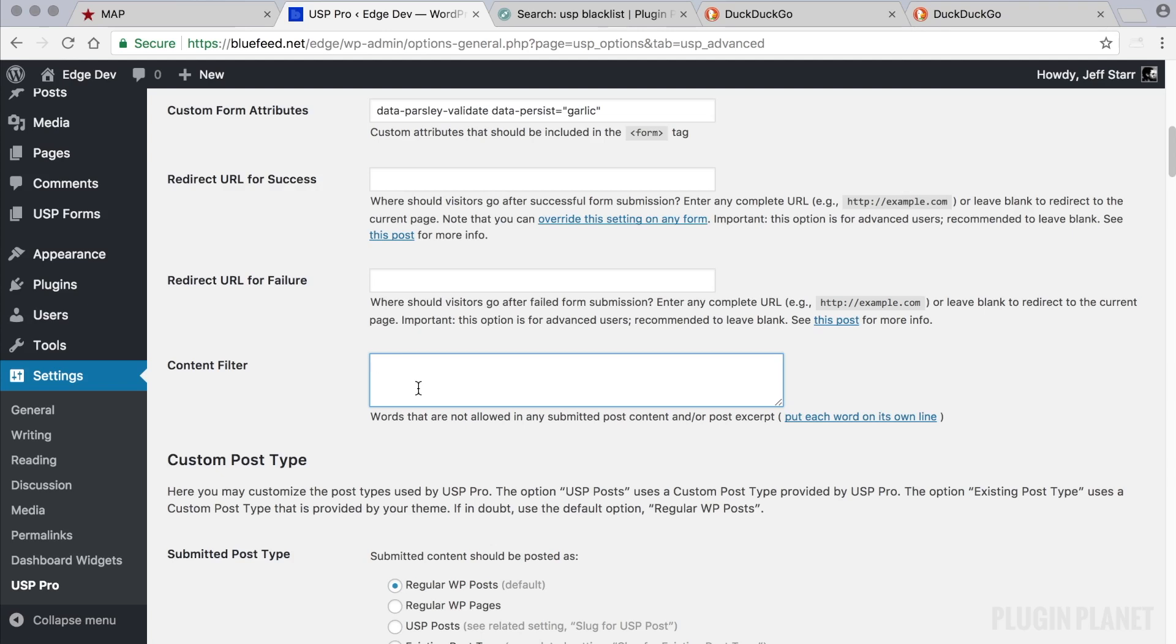So let's go ahead and add some terms here. Each one on its own line. I'm not going to use foul language for this video because I want to keep things rated G for my video tutorials. So we'll just say we don't want dirt, spam, or scum to appear anywhere in submitted post content. And of course you would replace these with actual words that you don't want to show up.